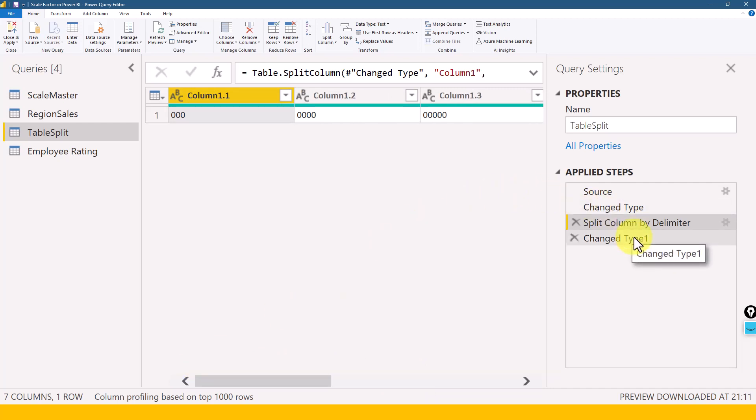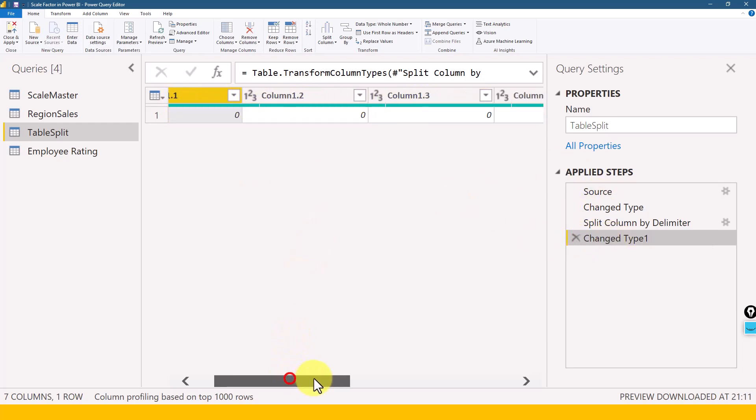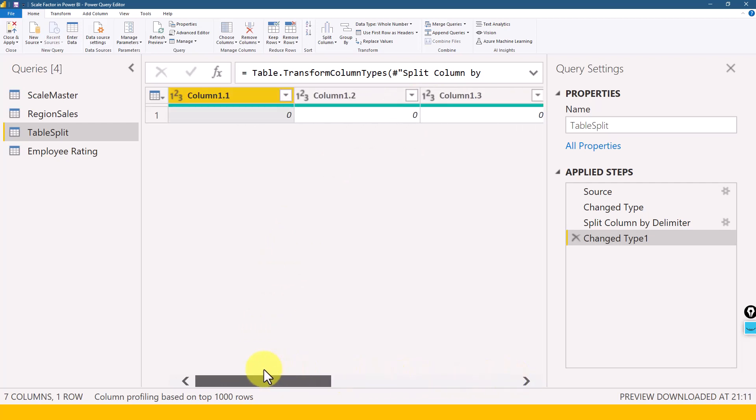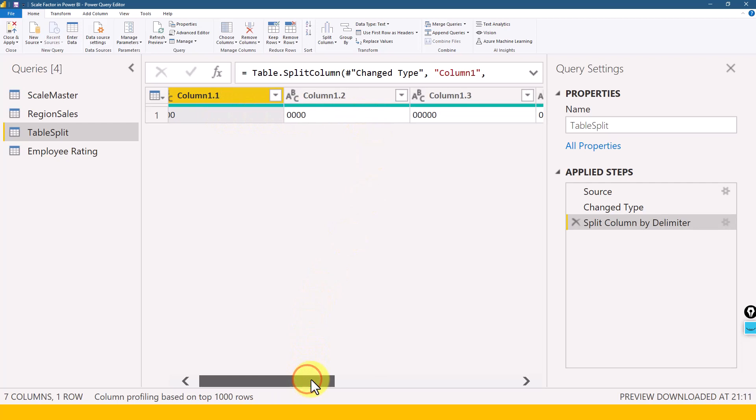So here in our case, everything is numeric itself, looks like, but actually we need to store these as text itself. But when it comes to this step, which is automatically created by Power Query - Changed Type 1 - here it has detected this as one, two, three columns means a whole number and all the columns have been reflected as whole number. So if you're not satisfied with this output, then you can just change this type - I mean, remove this step completely so that you can get this exact original output with the column split details.